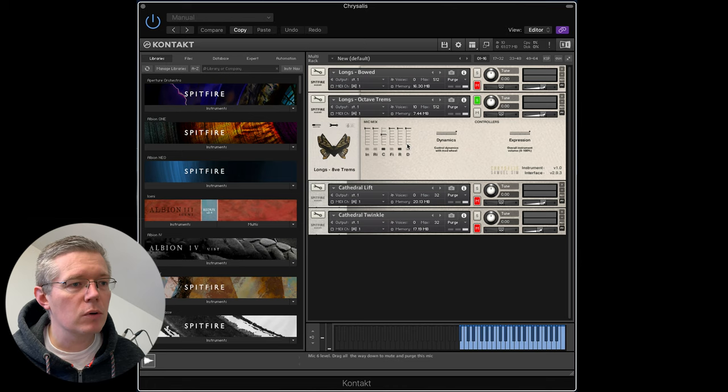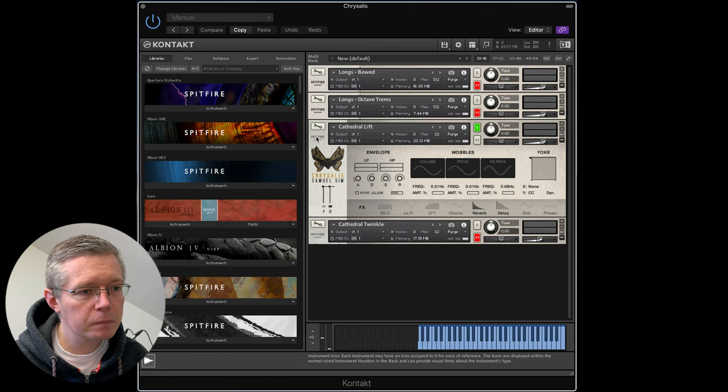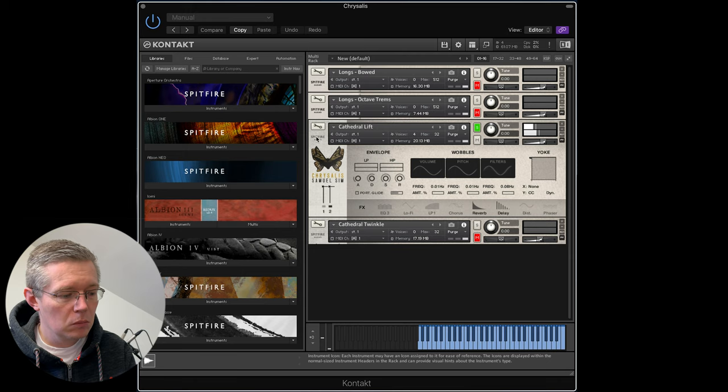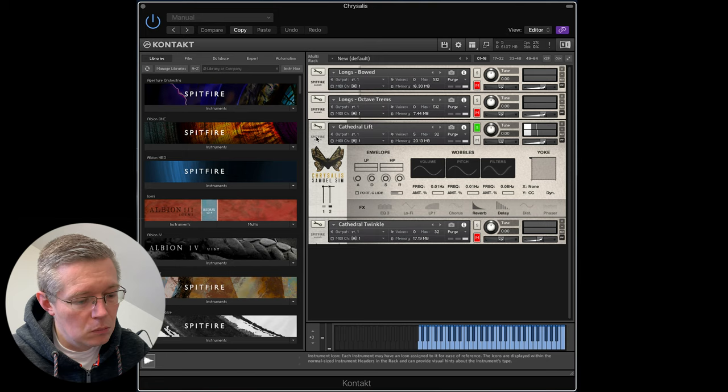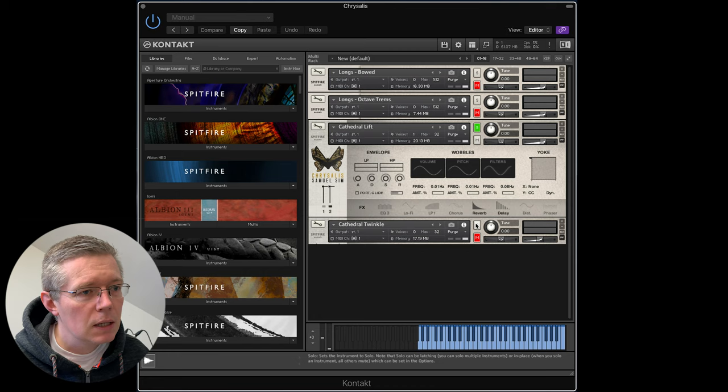Let's take a look at Cathedral Lift. So now we're processing these sounds through a bunch of pedals. Quite a haunting sound that one. And let's take a look at Cathedral Twinkle.